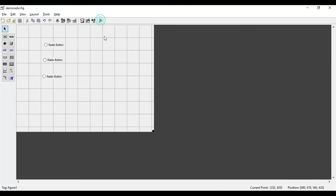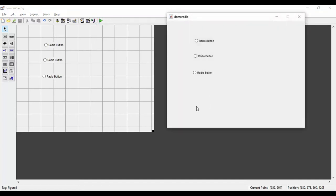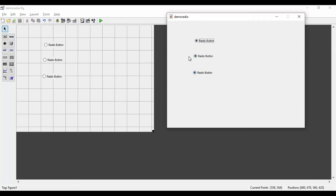If I click the run button the GUI will run, and here we can see the three buttons. I can click on all three buttons, but generally what should happen is that out of these three, at a time only one radio button should be selected. In this case, however, all three buttons can be selected simultaneously.